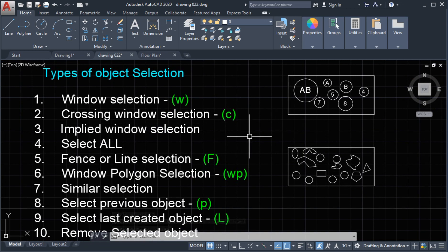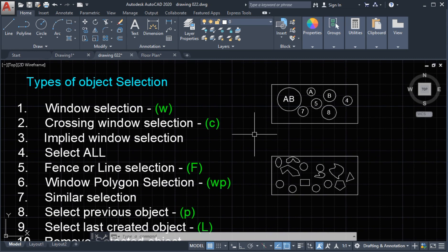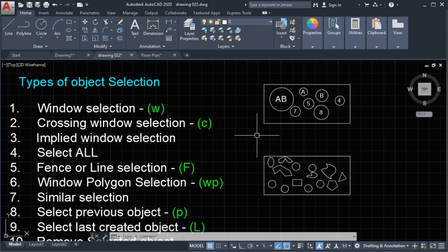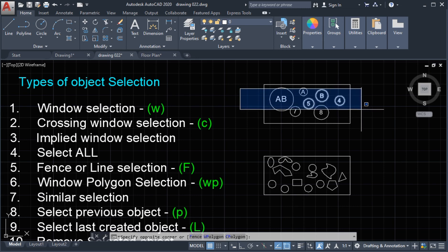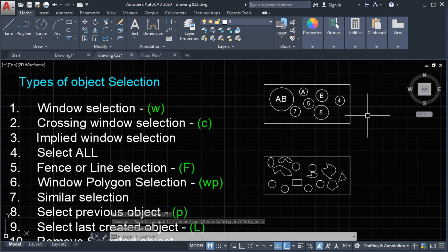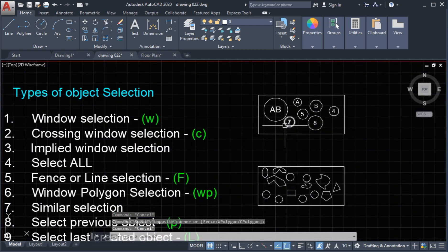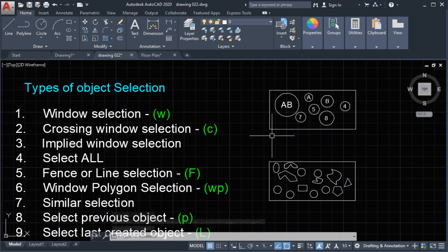Number 3: implied window selection. This is the combination of window selection and crossing window selection. If you make a window going from left to right, this activates window selection — all objects inside the window frame will be selected. If you make a window starting from the right going to the left, it activates crossing window selection — everything the window frame touches will be selected.